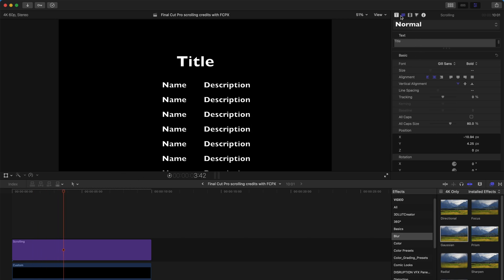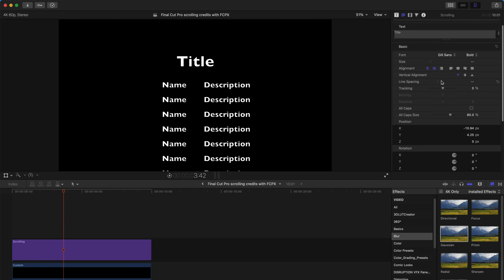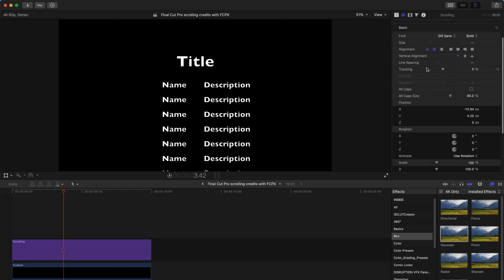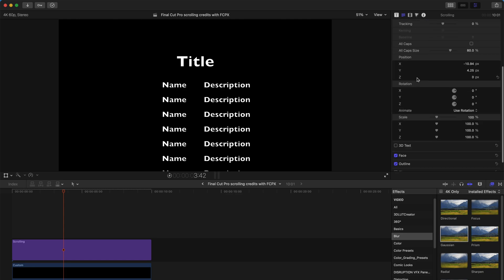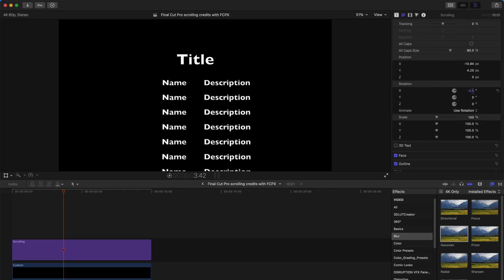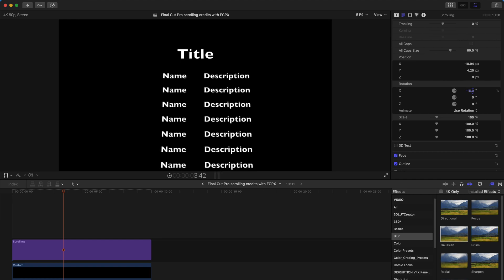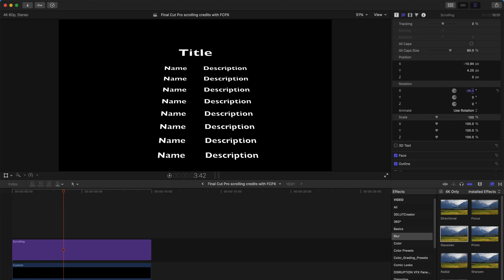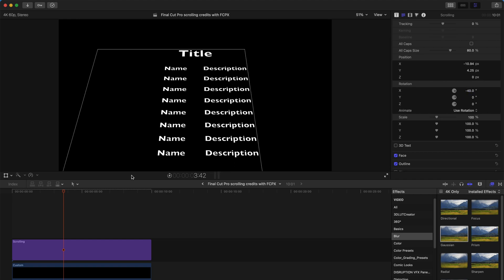And after that, you can always go to the Titles tab over here and change the inspector settings like rotation. For me, I'm going to change the X axis. I'm going to bring it to a negative value, something like this, negative 40.